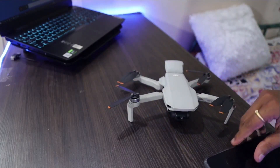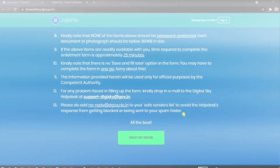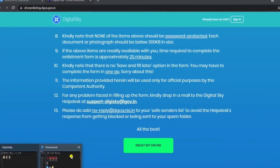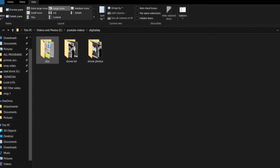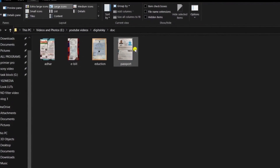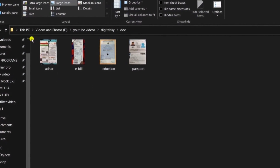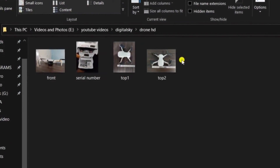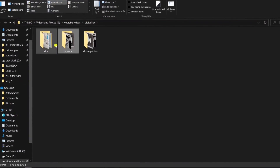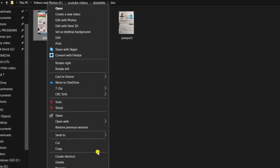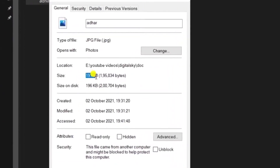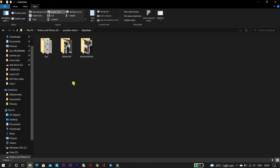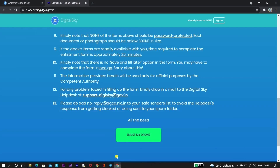Once you're done clicking these three photos, send them to a friend and ask them to send back via WhatsApp — when you receive photos from WhatsApp they will be less than 300 KB. Create a folder and rename all images as 'front,' 'top,' and 'serial number.' As you can see on screen, the properties confirm these files are less than 300 KB. Now we are ready with all necessary documents and photos for the enlisting.